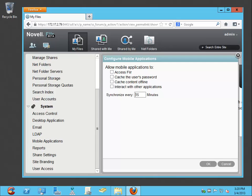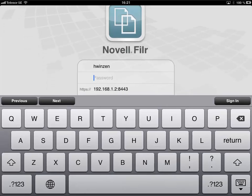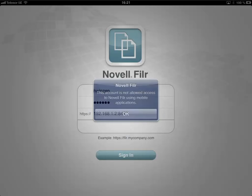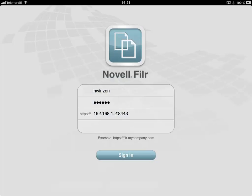We can verify this by switching to the Filr app on the iPad. Trying to log in as H. Vincent, one of the users, and entering the password. Filr says: 'This account is not allowed access to Novell Filr using mobile applications.'